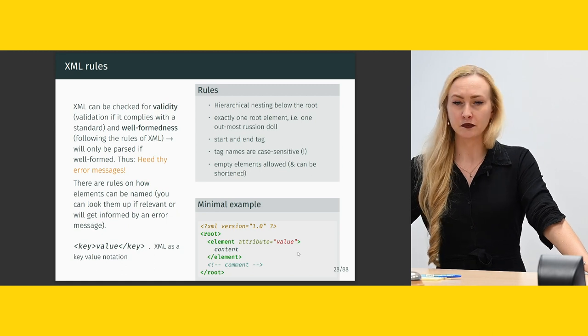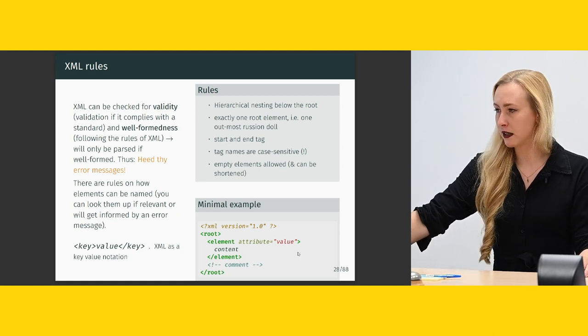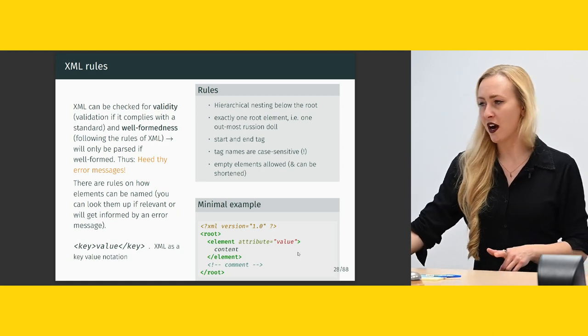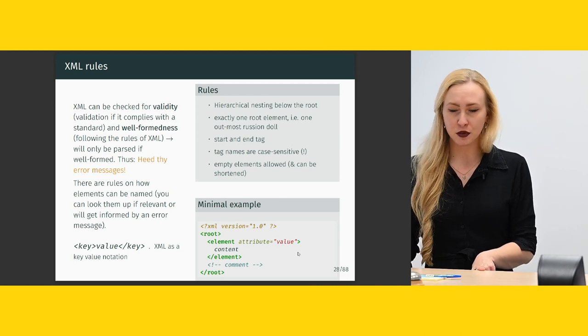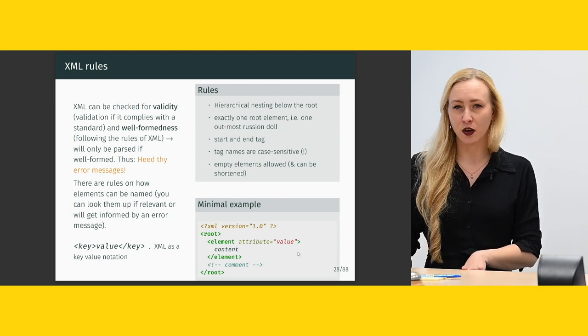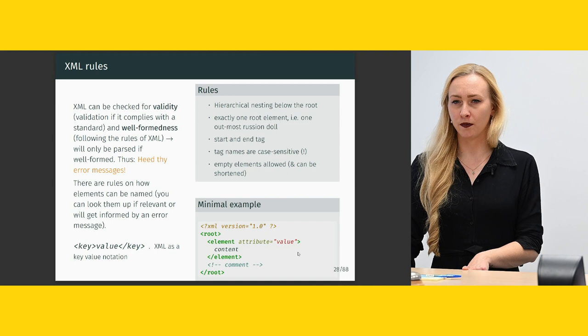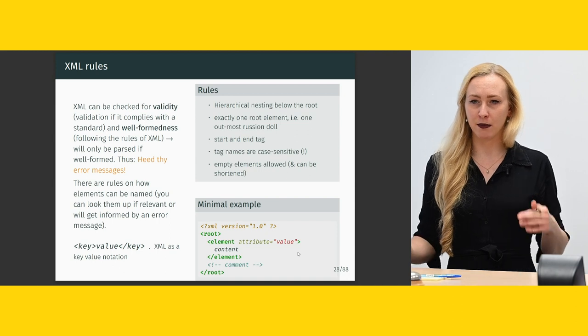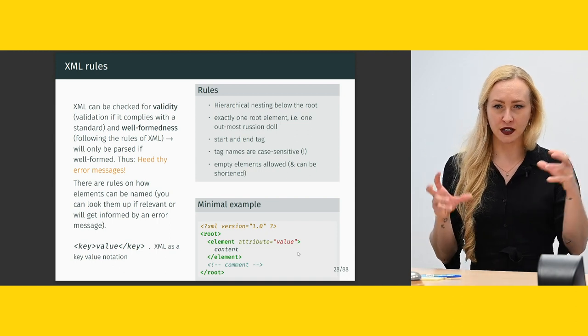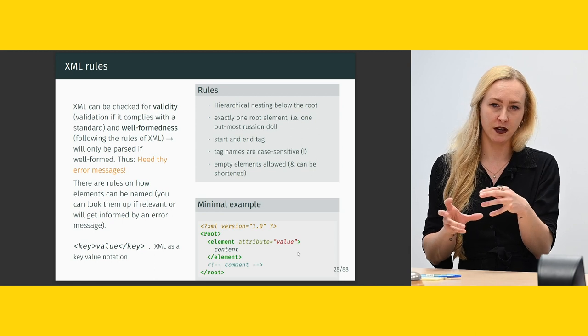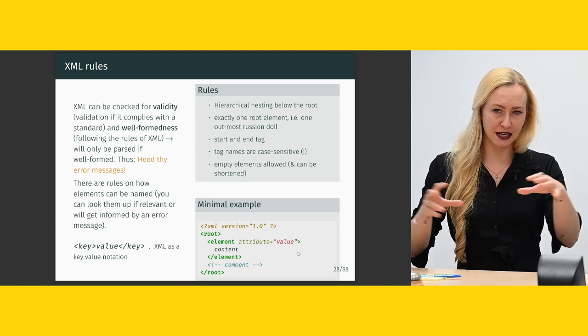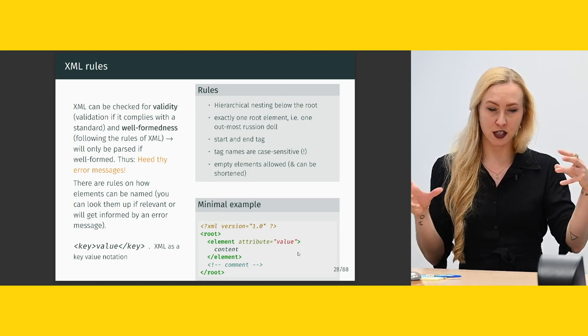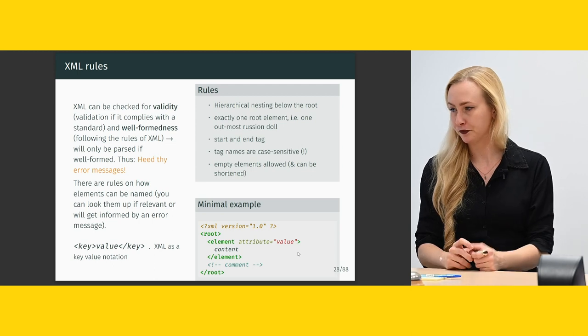So there are only a number of rules for XML. You hierarchically nest below the root. And there's exactly one root element. So my boss always explains this as Russian dolls. So you only have one outmost Russian doll. And then on the inside you could have multiple branches. But there's only one outmost doll.